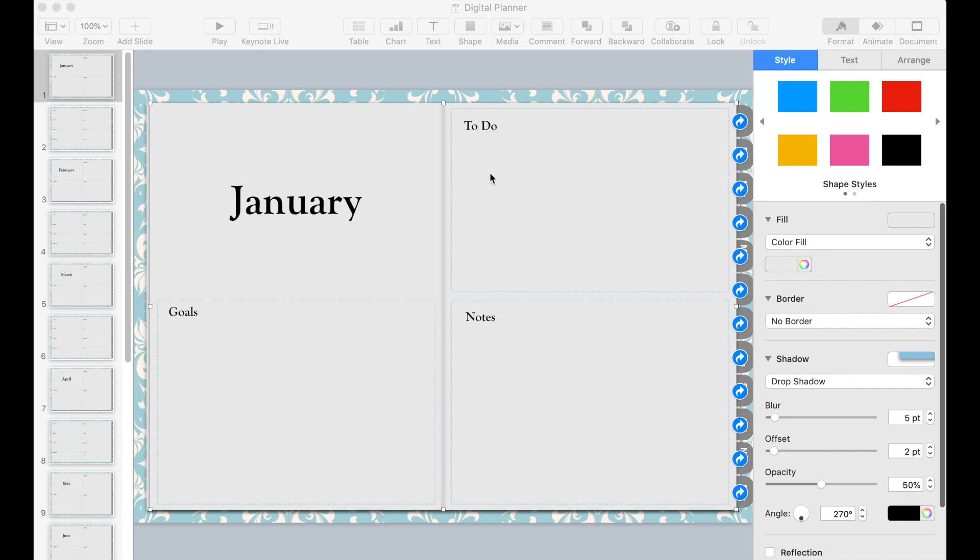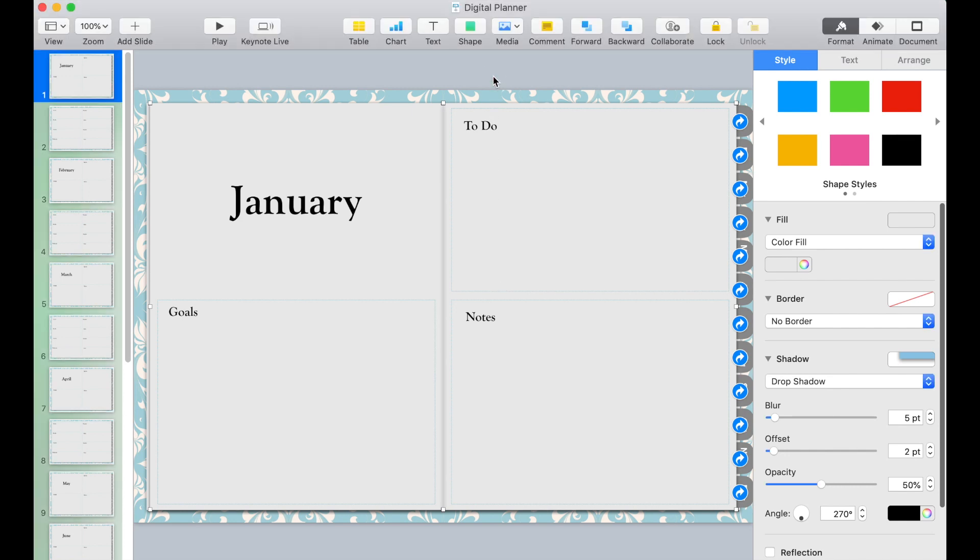Hey guys, welcome to Stopbox. In this video we are going to create a digital planner using Keynote.